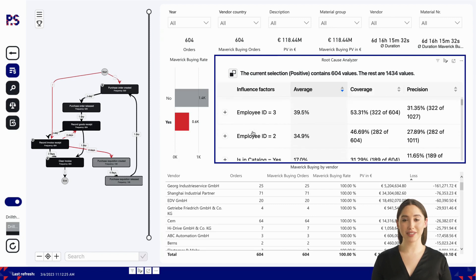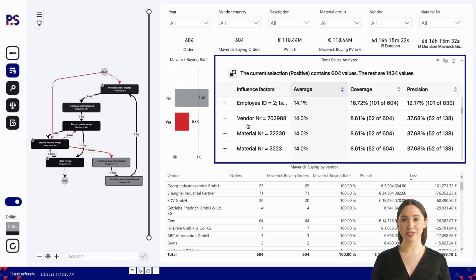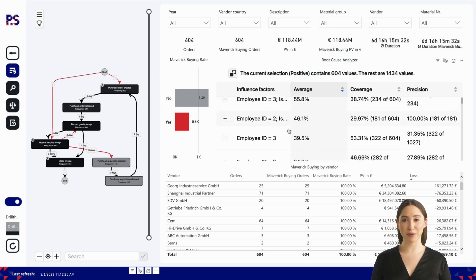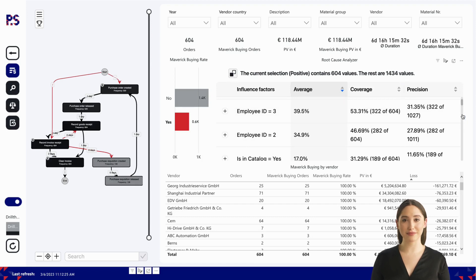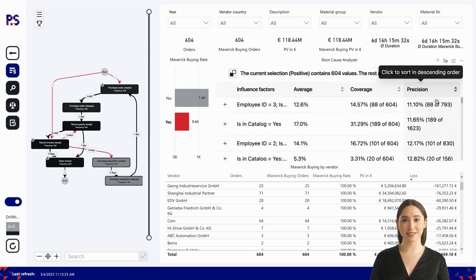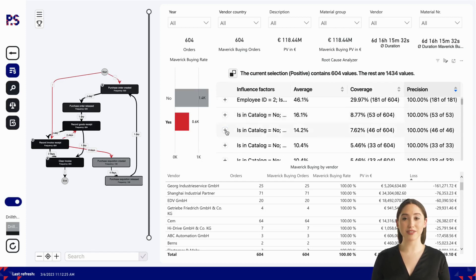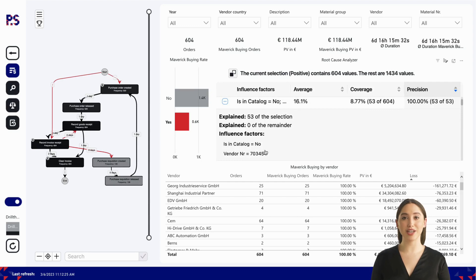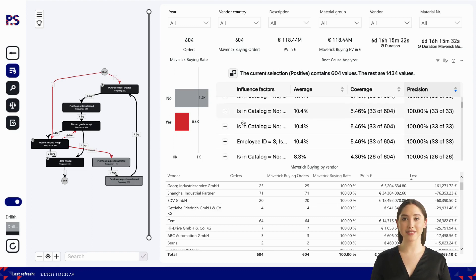Let's look at the results of our root cause analyzer. Factors that influence the occurrence of maverick buying include specific vendors, material numbers, or the fact that we buy outside the catalogue. The most influential cause of maverick buying is that the orders were placed by our employee groups 3 and 2, though the precision shows not all of their orders cause maverick buying. If we sort the results by accuracy and select a particular combination — for example, not in the catalogue and purchasing from supplier 703,244 — we see that the accuracy of this combination is 100%. With the combination of Power BI and our root cause analyzer, you can include any dimension you have in your dataset in the analysis, or easily add to it with the almost unlimited data connectors that Power BI offers.